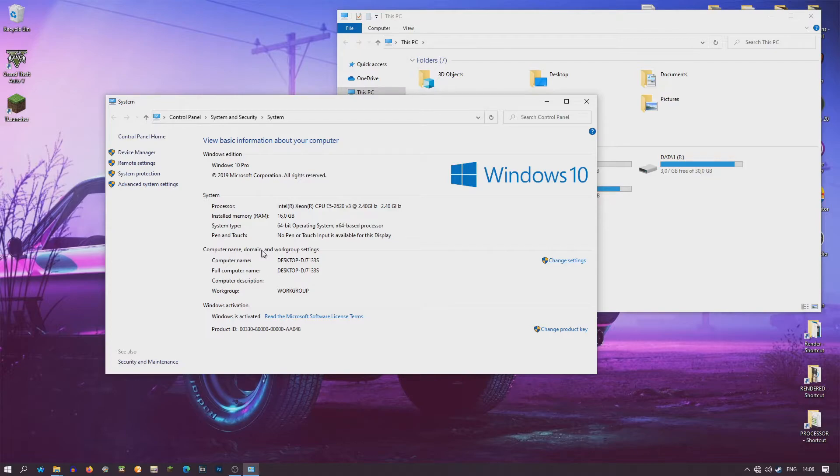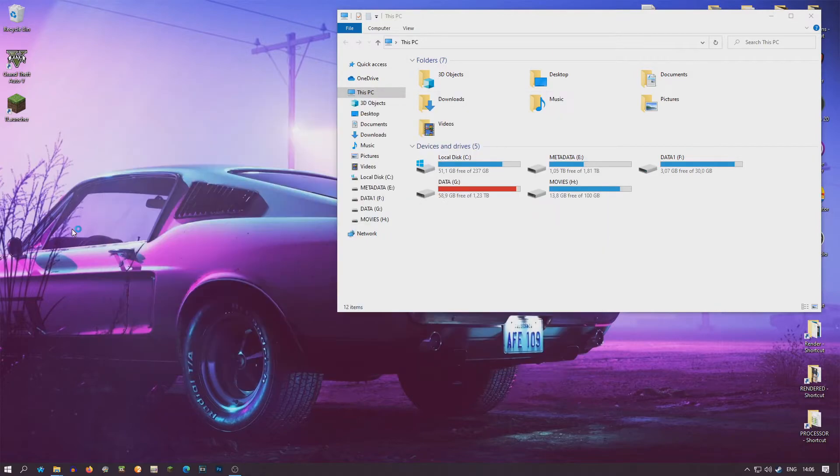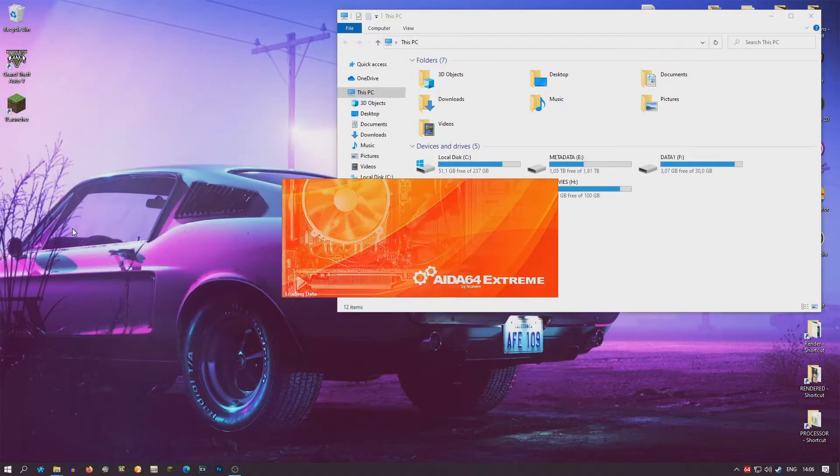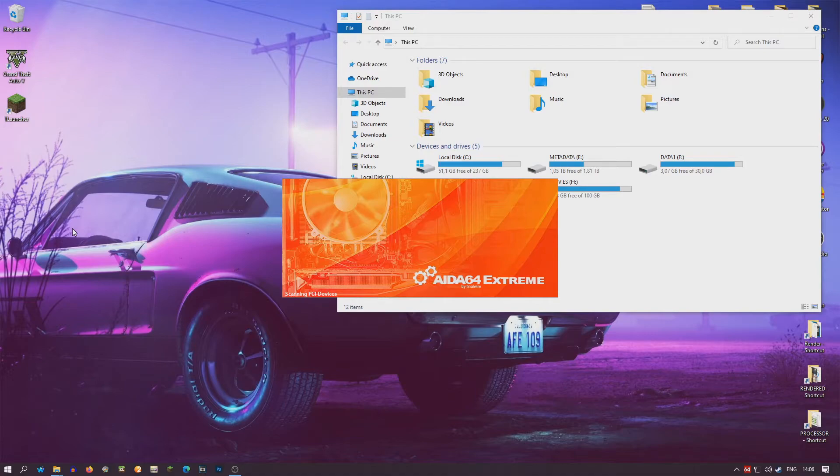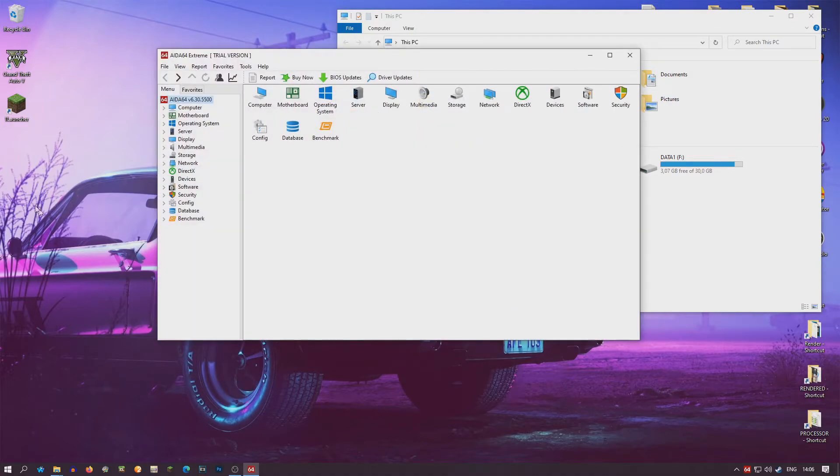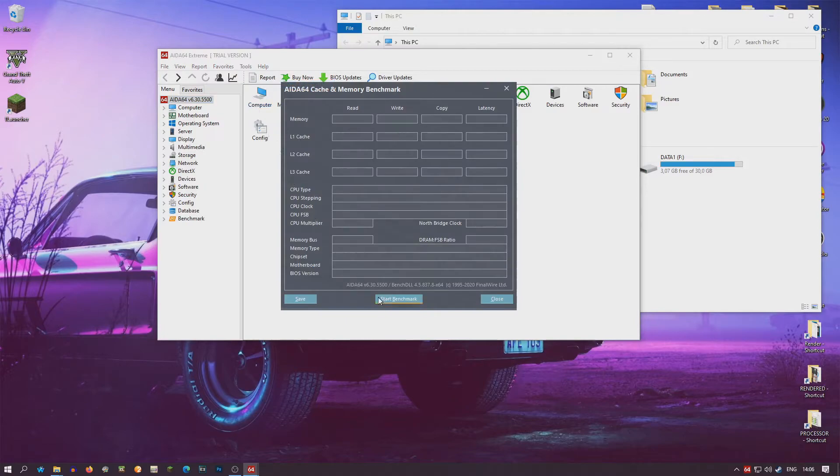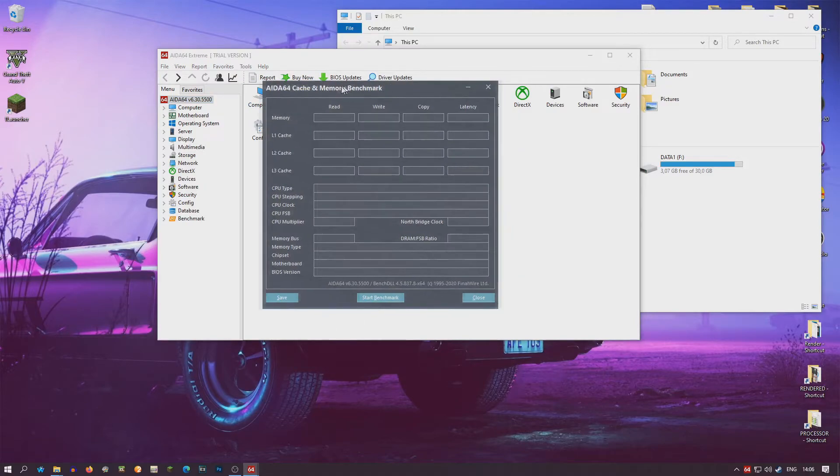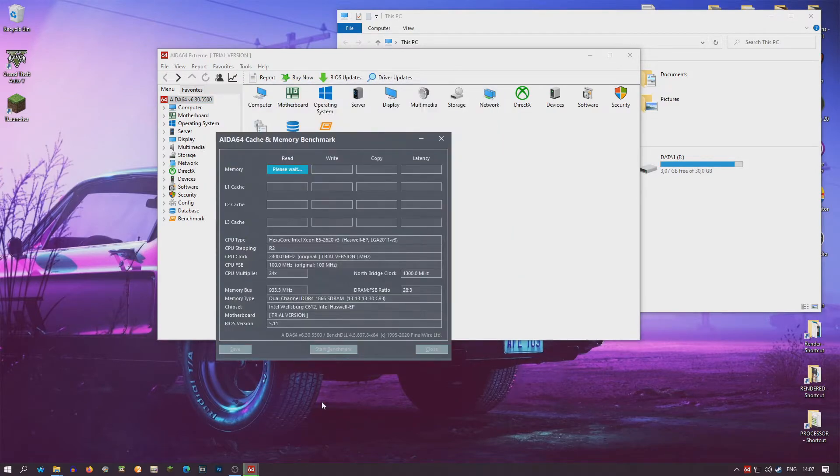Now I'm going to show you how it works. We're going to do testing with AIDA64 Extreme. Cache and memory benchmark. We see a big speed already.